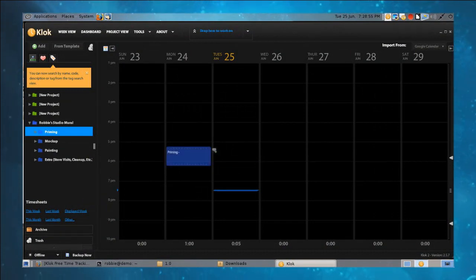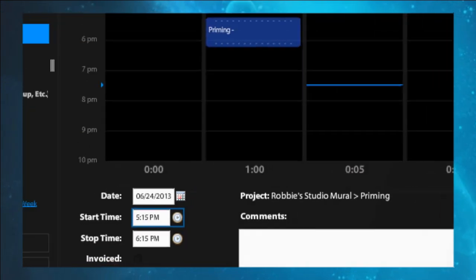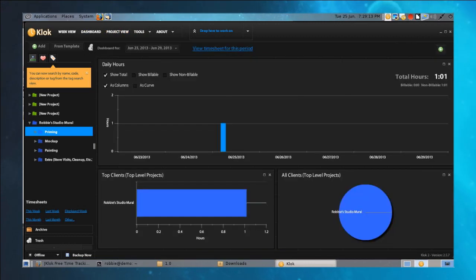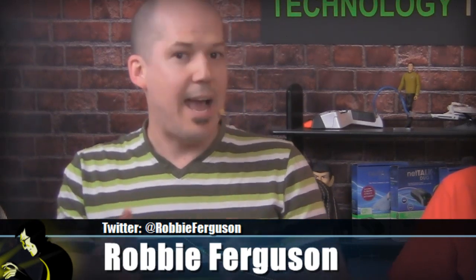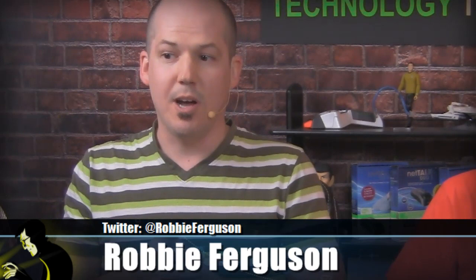I can also add something to the timeline that I missed — I can set the start time, end time, date, and comment. If I happen to miss it I can move that around, update it, and save it. Now if you look at your dashboard, you're going to start seeing some interesting graphs. We only have Robbie's Studio Mural as a current project right now. If you had more than one project, you'll see really awesome graphs — bar graphs, charts, and a pie chart showing how you're utilizing your time. I actually keep track of everything from client work to lunch breaks so I can get a really good look at what I'm doing throughout the day, what's billable, and what's not.